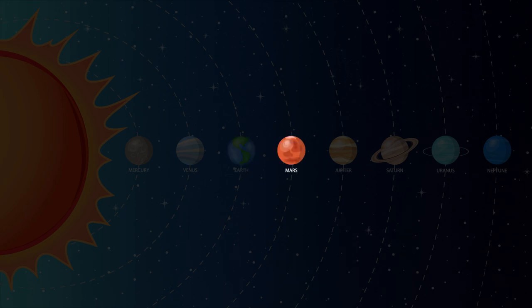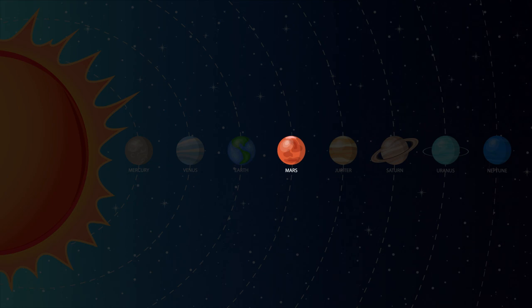Mars is the fourth planet from the sun and it's also known as the red planet because of its reddish look. During the day on Mars, the sky is pinkish red and the sunset is blue.